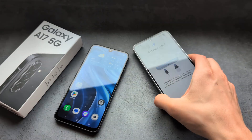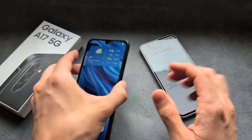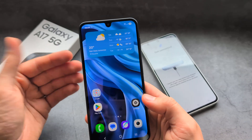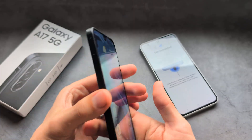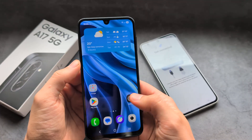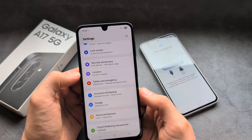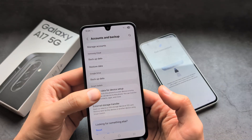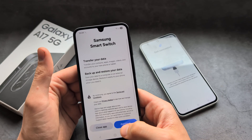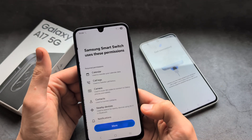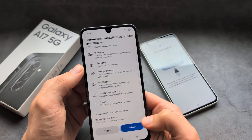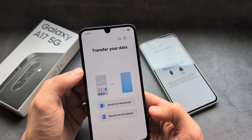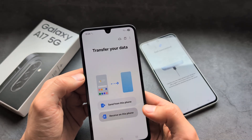Once you select it, simply leave your old phone aside and we're going to do the same on the new A17. Go into Settings, then Accounts and Backup, then Transfer Data for Device Setup. Agree to the permissions here and click Receive on This Phone.